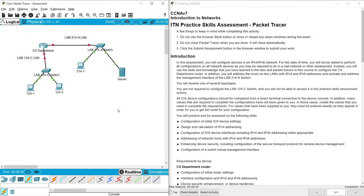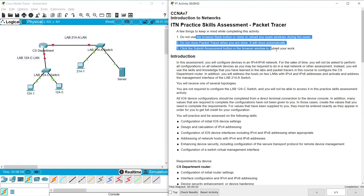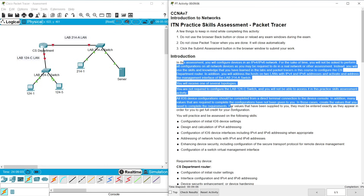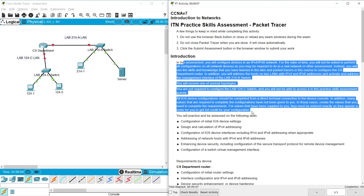Hi friends, welcome. In this video we are going to solve this Packet Tracer activity — the ITN Practice Skills Assessment Packet Tracer. They have given a few things to keep in mind while completing this activity, and also an introduction. Go through the introduction.